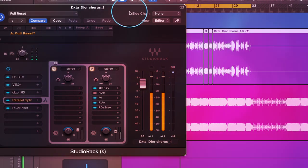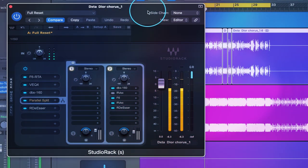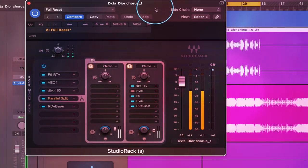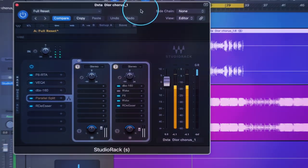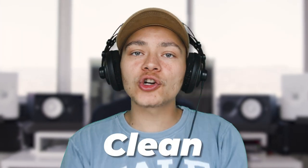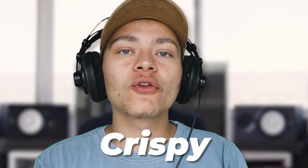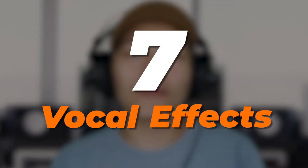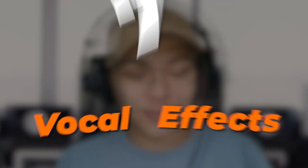So let me show you what we have so far. We have a nice clean, crispy vocal that's sitting right on top of the beat. Now we want to add some sauce to it with some vocal effects, so I'm just opening up a new Studio Rack. I've added seven different plugins that I want to go over — these are my favorite vocal effects.